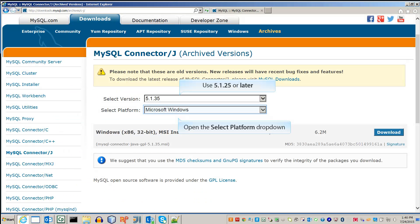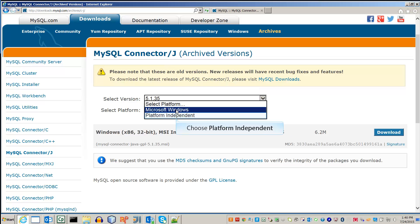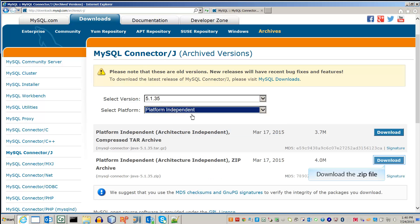On the Downloads page, select the version and platform the installer will run on. Choose Platform Independent to get a zip file that does not need an installation. Click the Download button next to the zip file description.